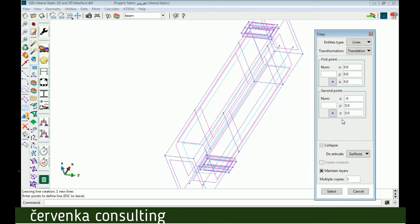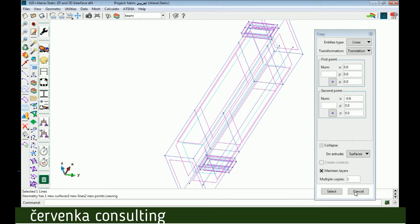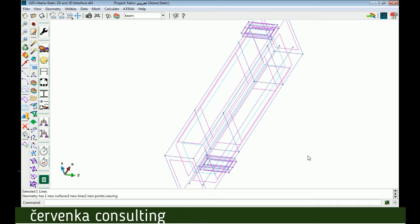Do extrude surface because we need surface. Now x minus 0.6, select line, then finish. Now we have the model.